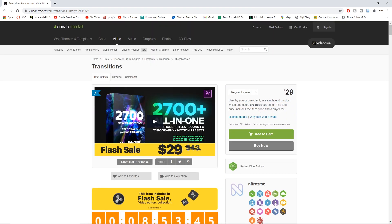I will actually be giving away 3 of these transition packs for free to you guys. Thanks to the developers of this transition pack, they have allowed me to give away 3 of these packs. All you need to do is check the description or wait until the end of the video where I will tell you how you can win this giveaway — just follow the steps and you can possibly win a transition pack for free.